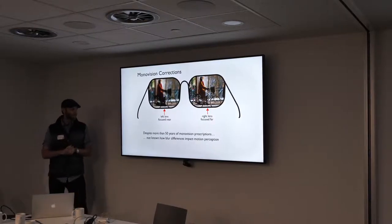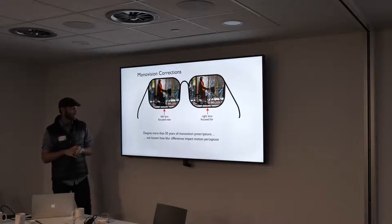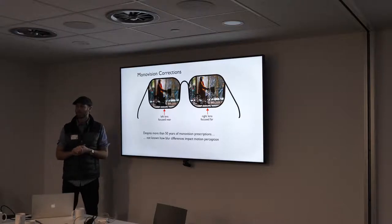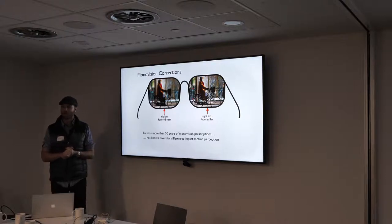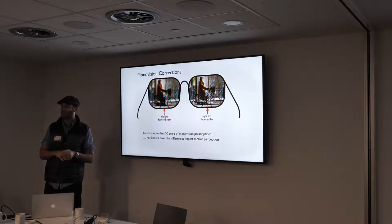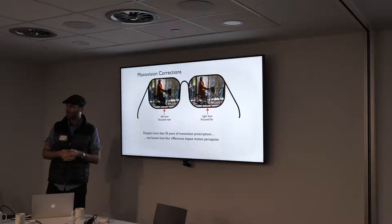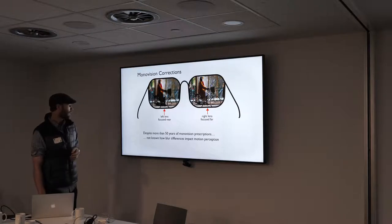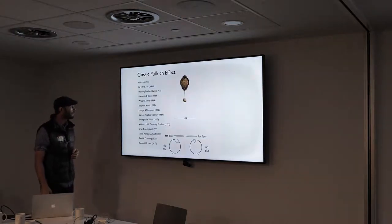Here's the hook for the main part of the talk: despite more than 50 years of monovision prescriptions, it's basically not known how blur differences impact motion perception. And we can all agree that accurately estimating the motion of ourselves and objects in the environment is pretty important for not getting hit by a bus.